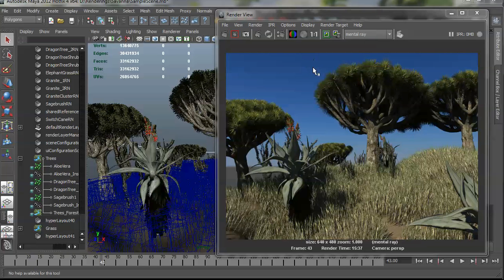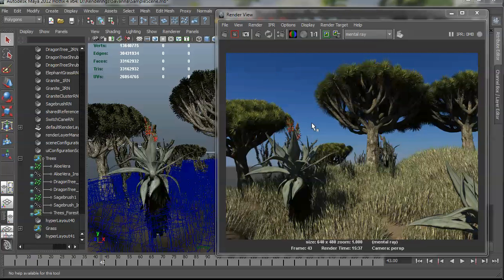So that's the workflow for speed tree forest and speed tree FBX for Maya. Thanks for listening. Once again, I'm Steve Klippowitz and have a good day.